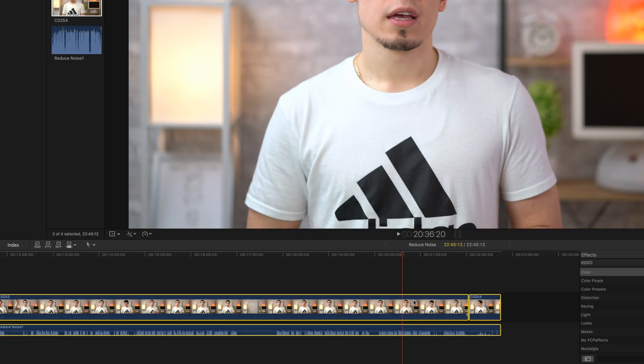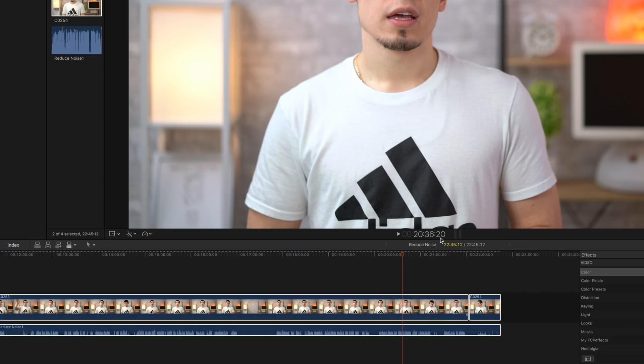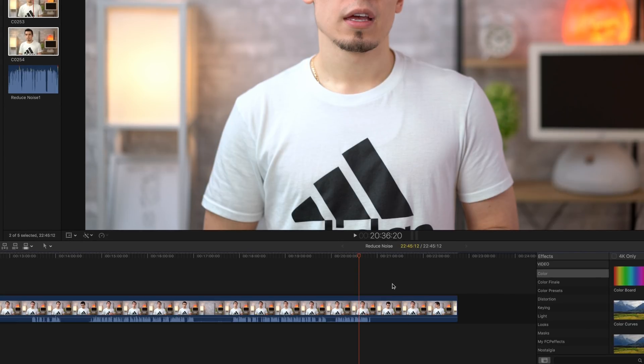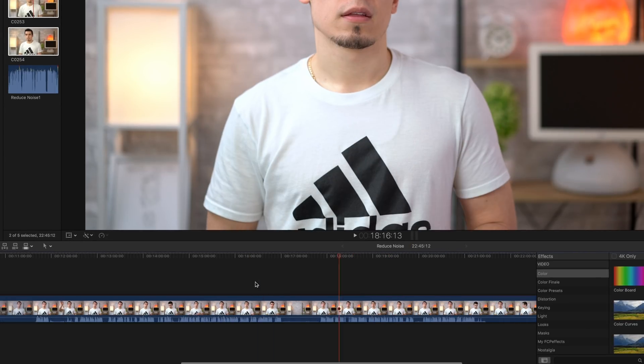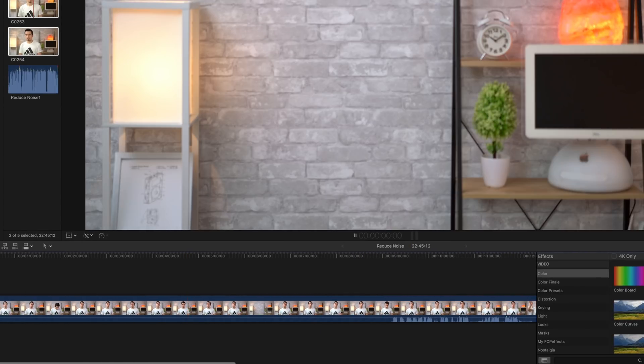Now select all, right click on a clip, and click New Compound Clip. After creating one, your audio and video will be synced into one clip, ensuring that the audio won't accidentally get moved and go out of sync. Thanks for watching — make sure to hit subscribe and enable notifications, and let us know how this method worked out for you in the comments section below.